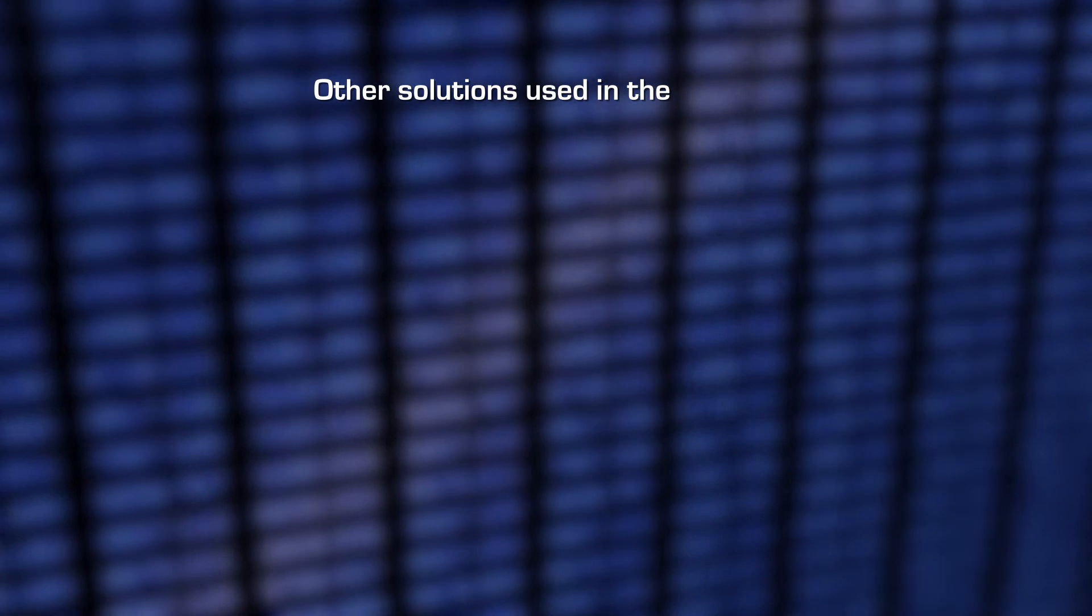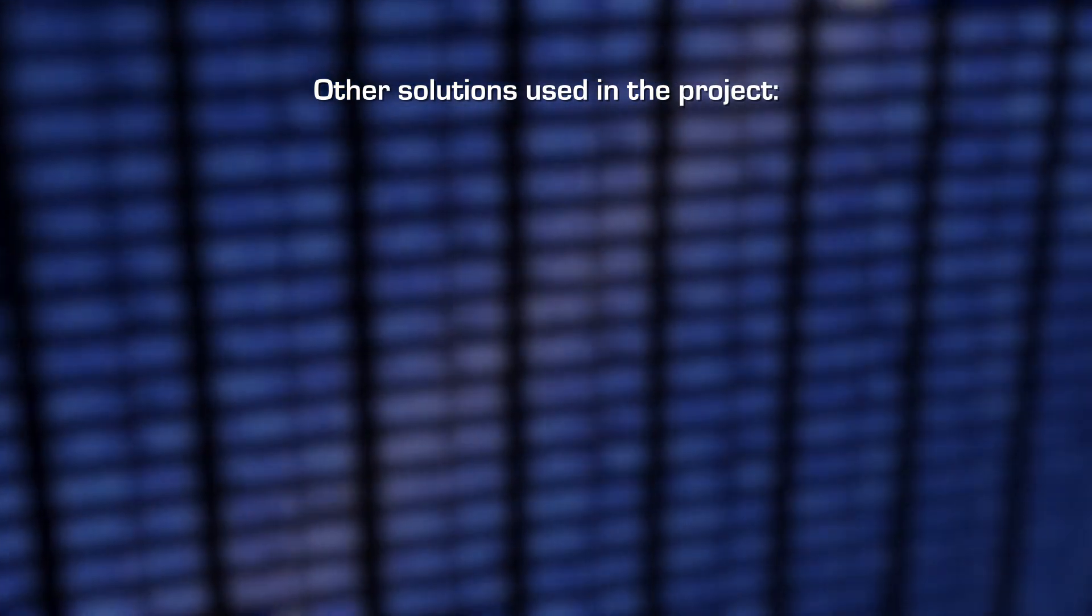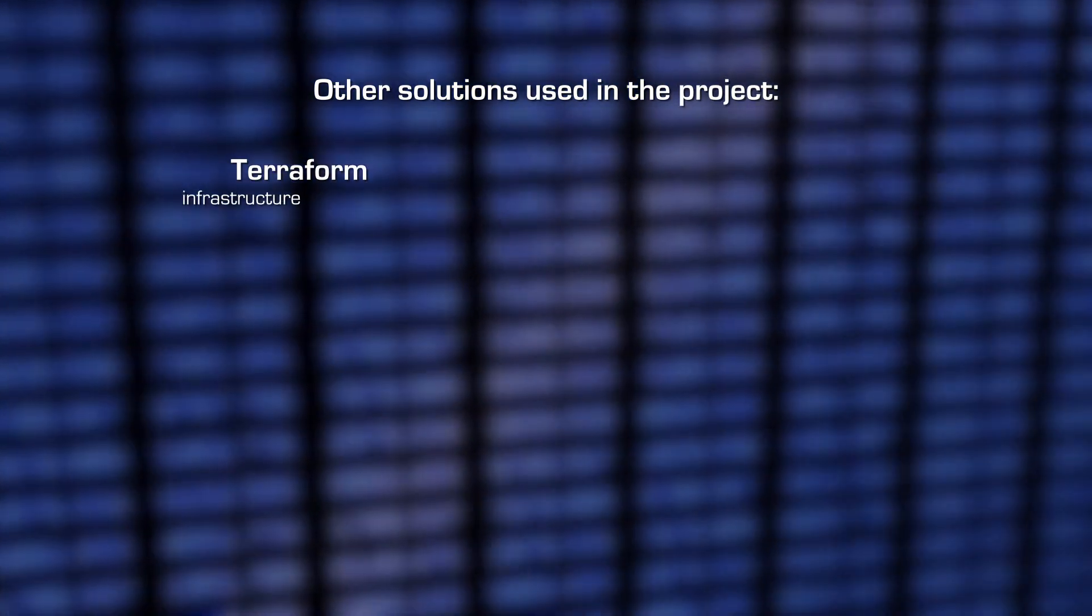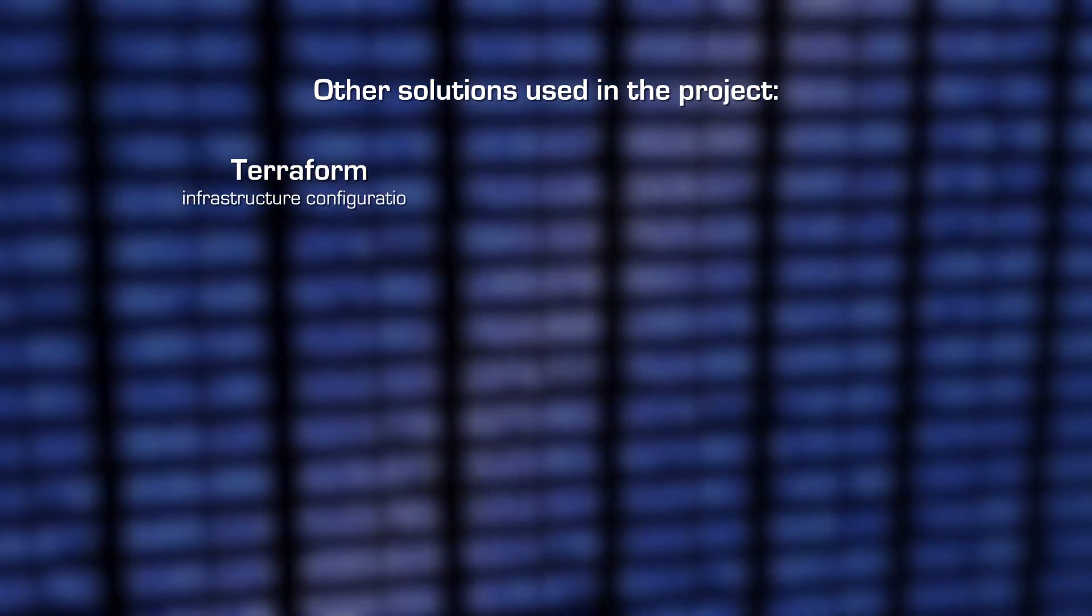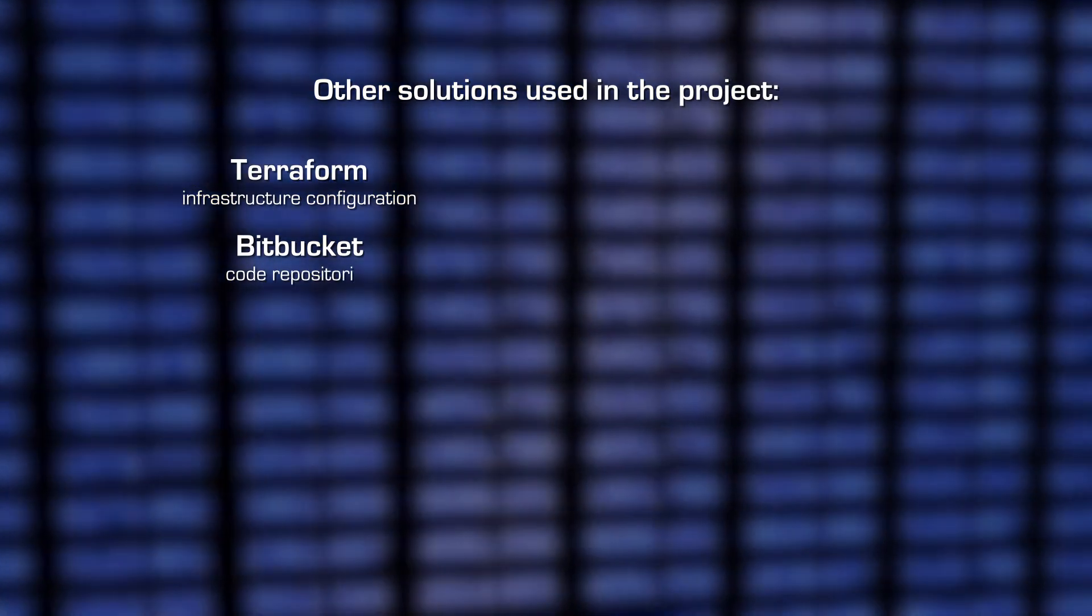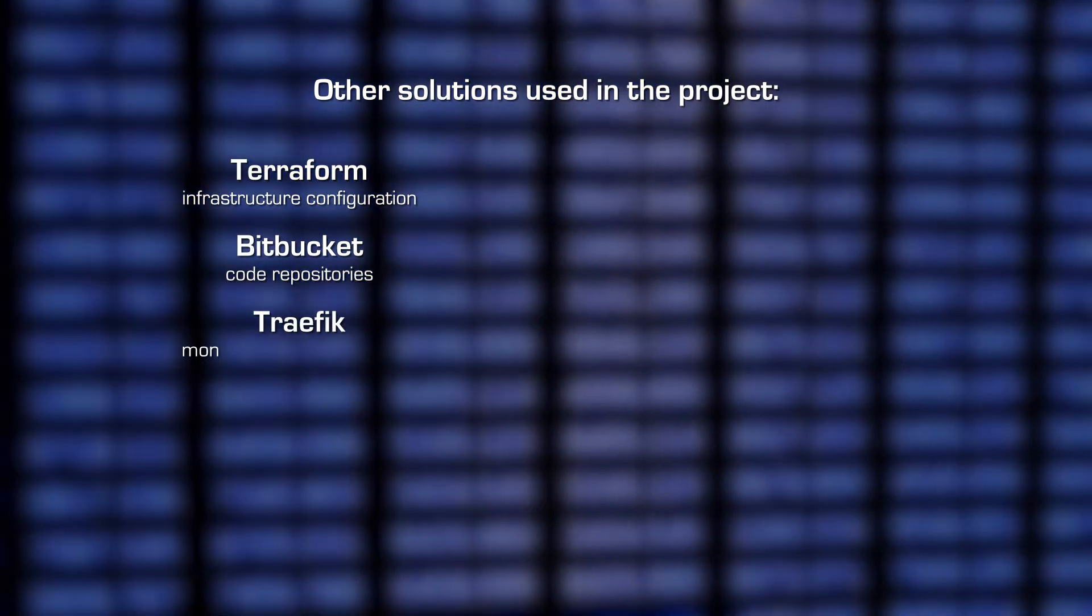Other solutions used in the project: Terraform, infrastructure configuration. Bitbucket, code repositories.